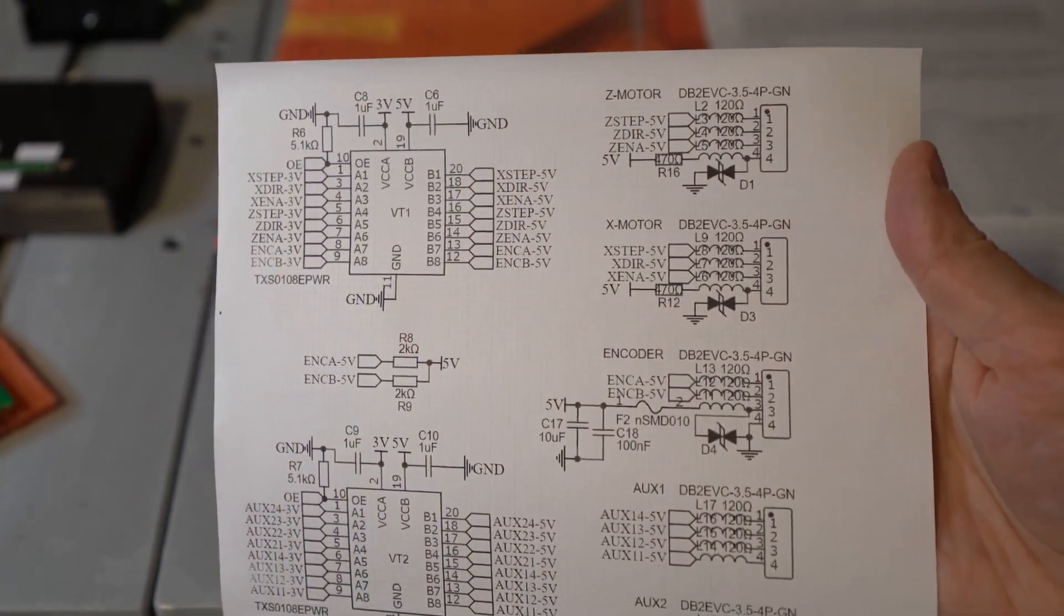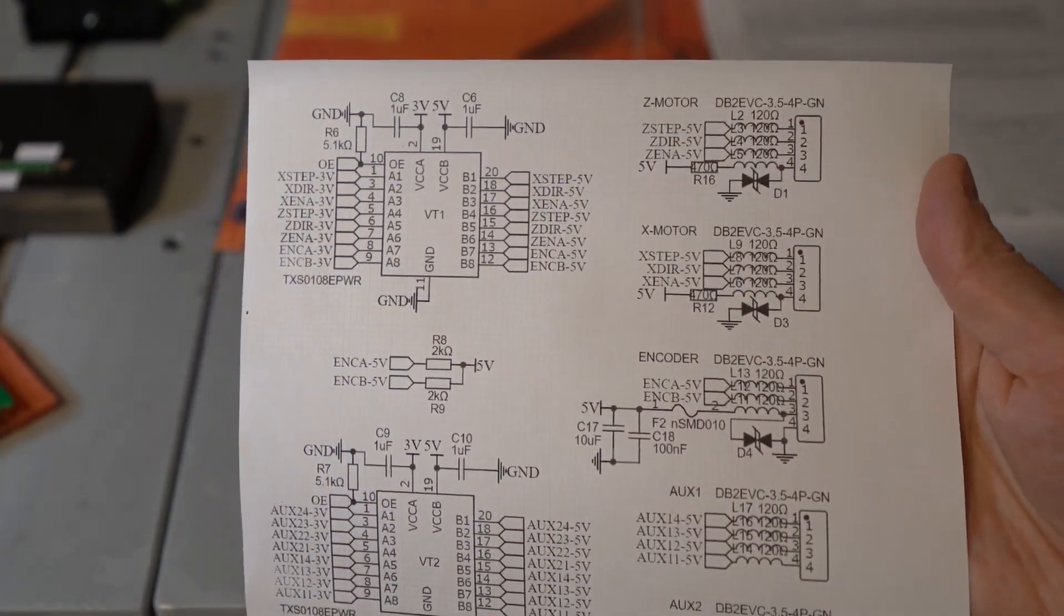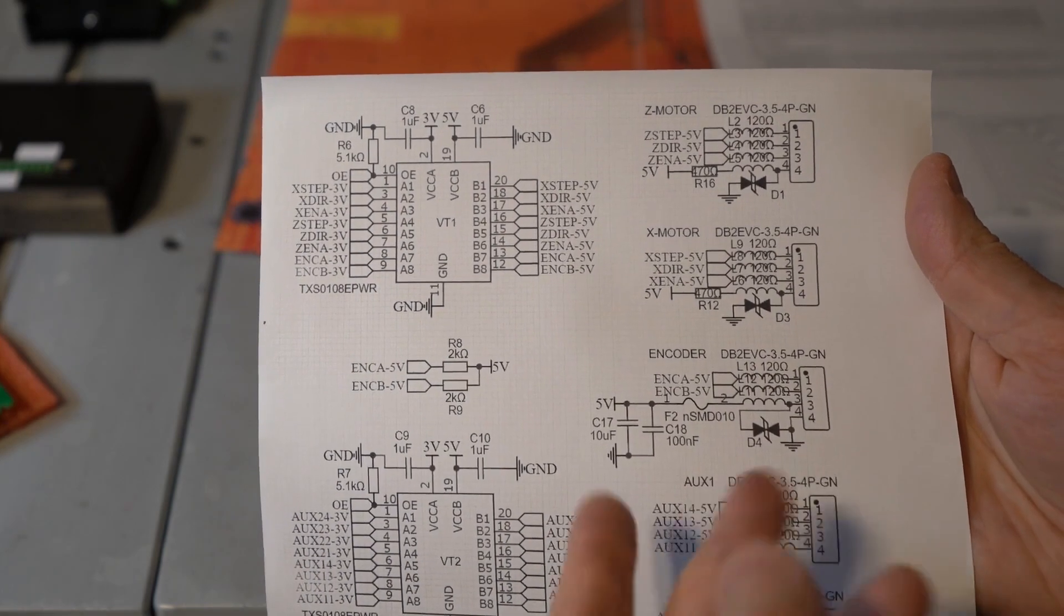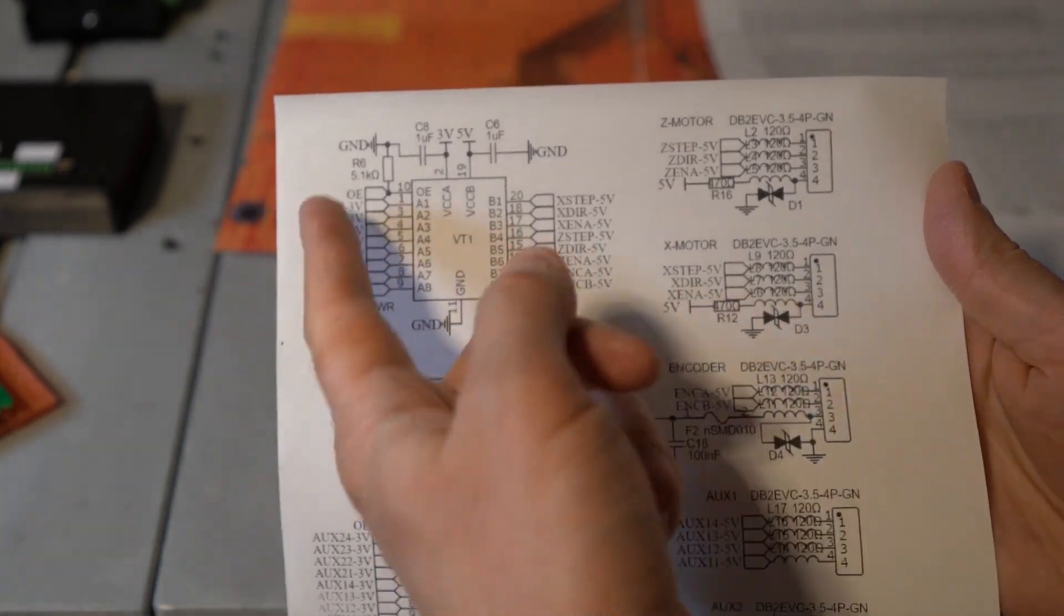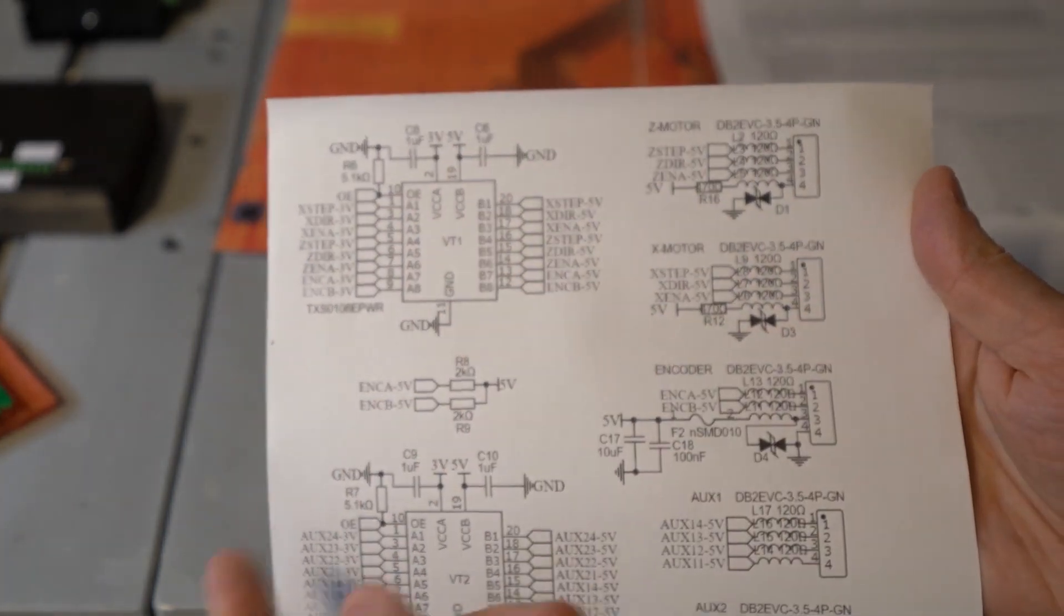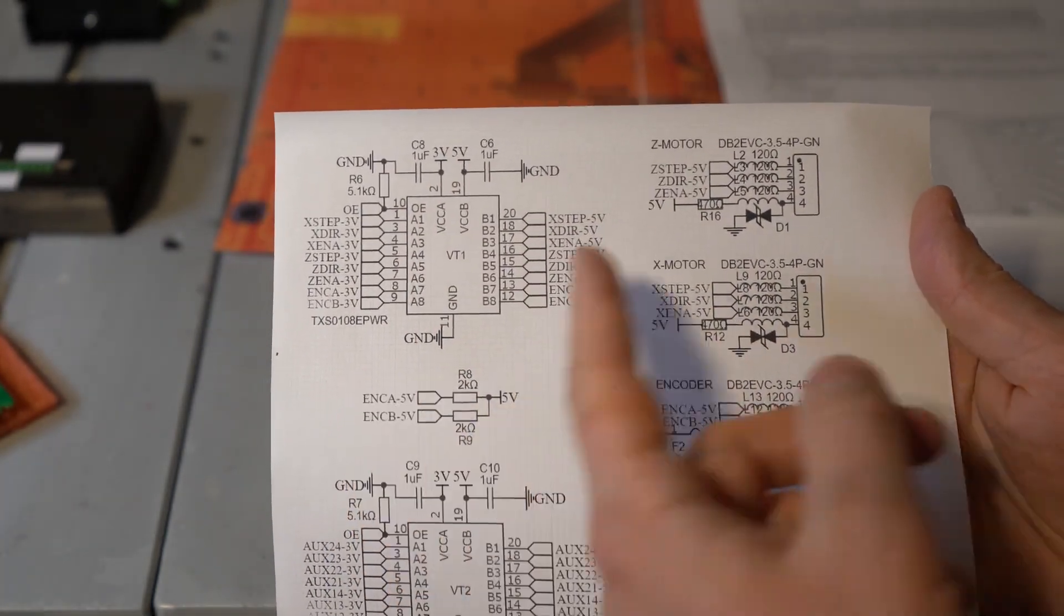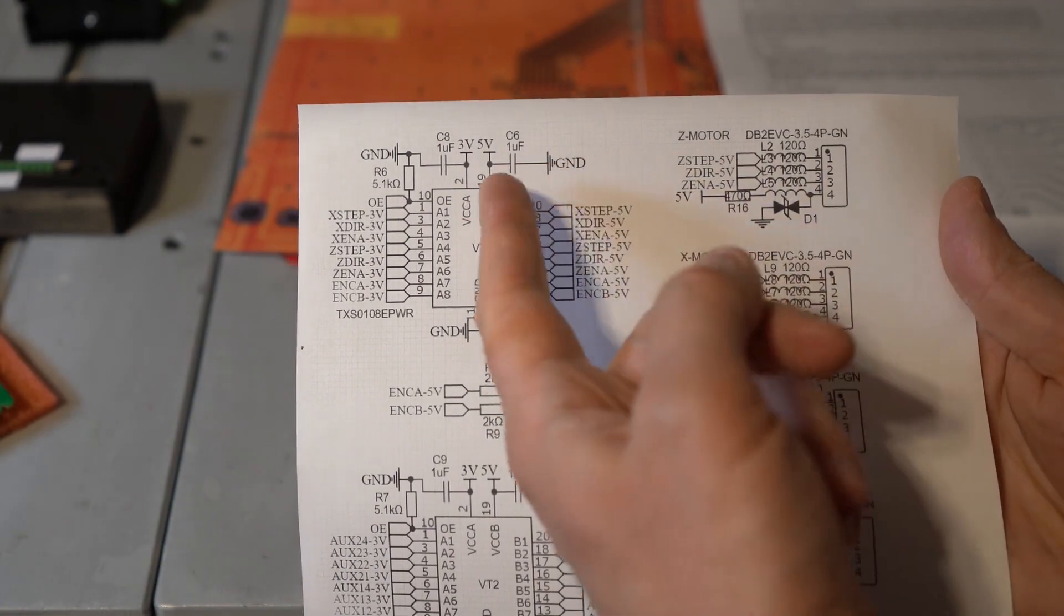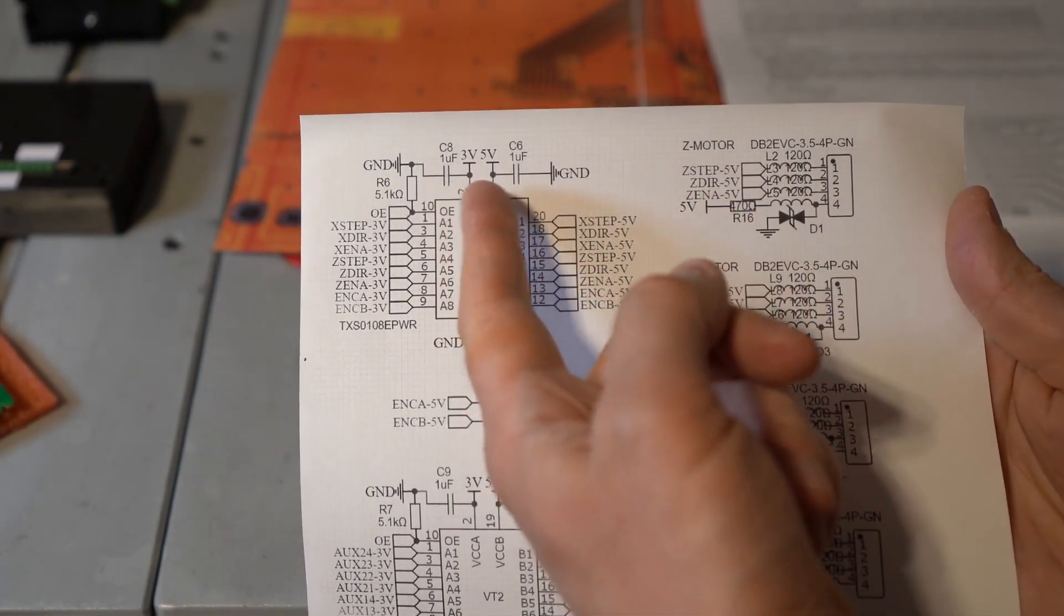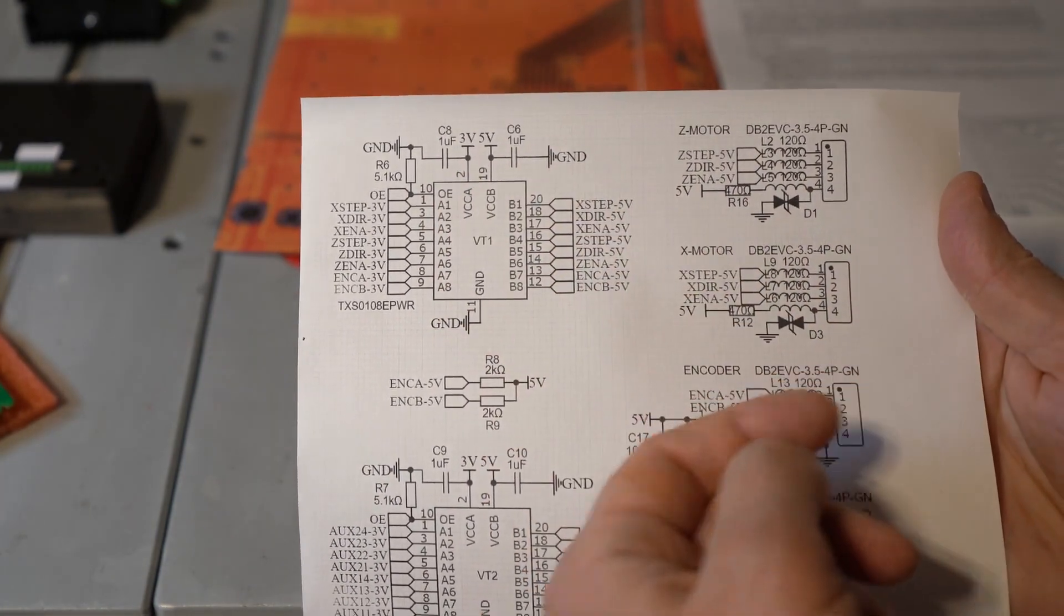And looking at my schematics. It's not ideal. But all the required components for the voltage translation are there. Including capacitors and the voltage supply is correct.